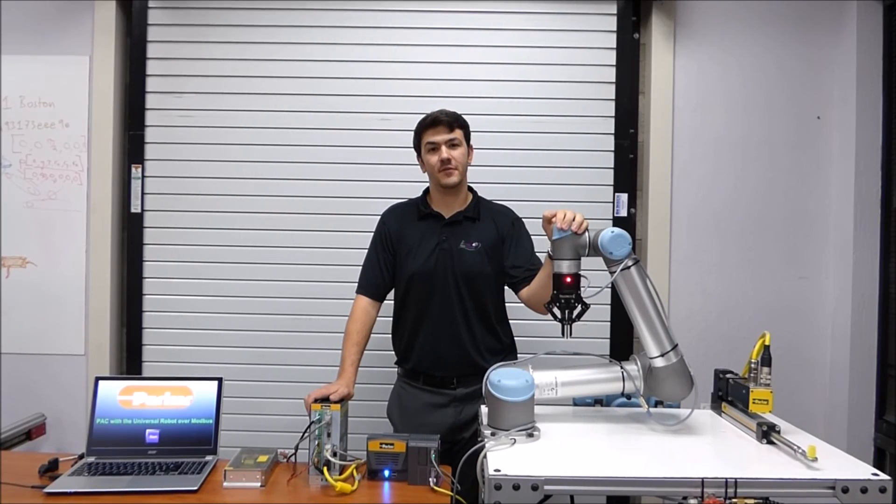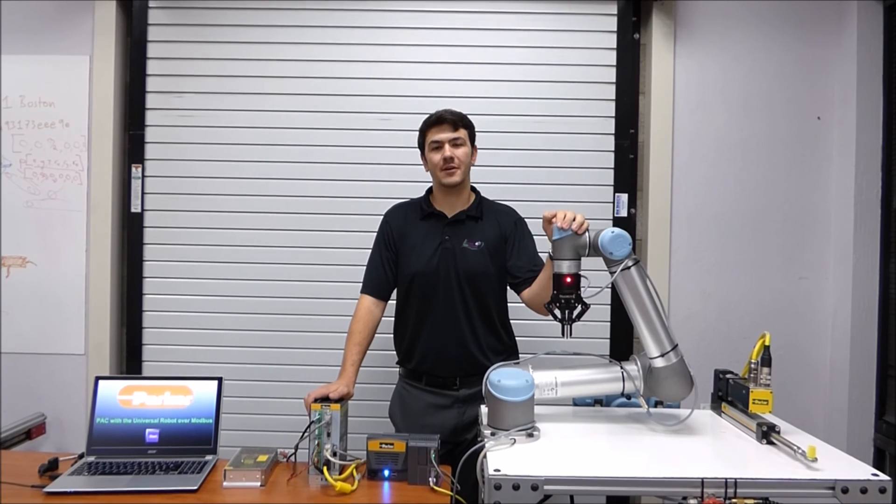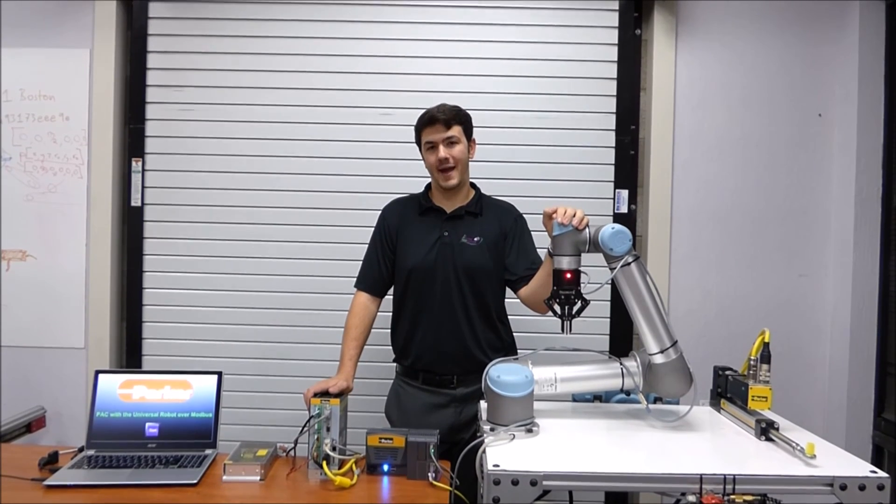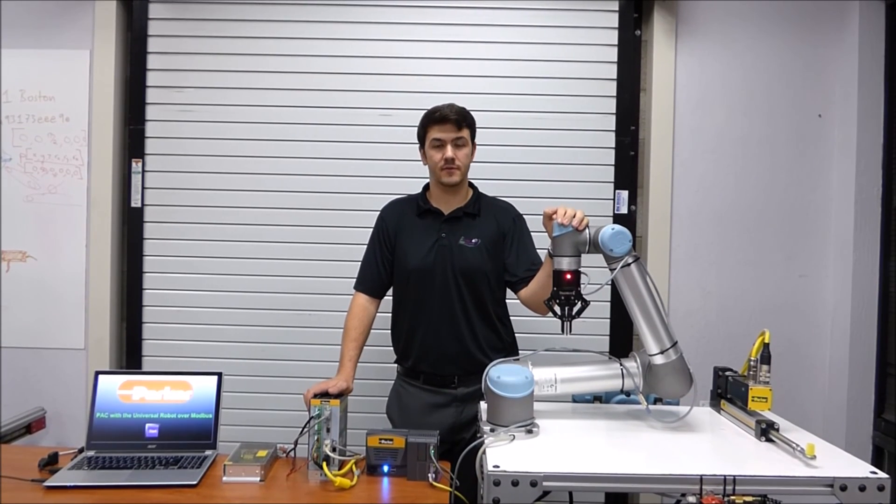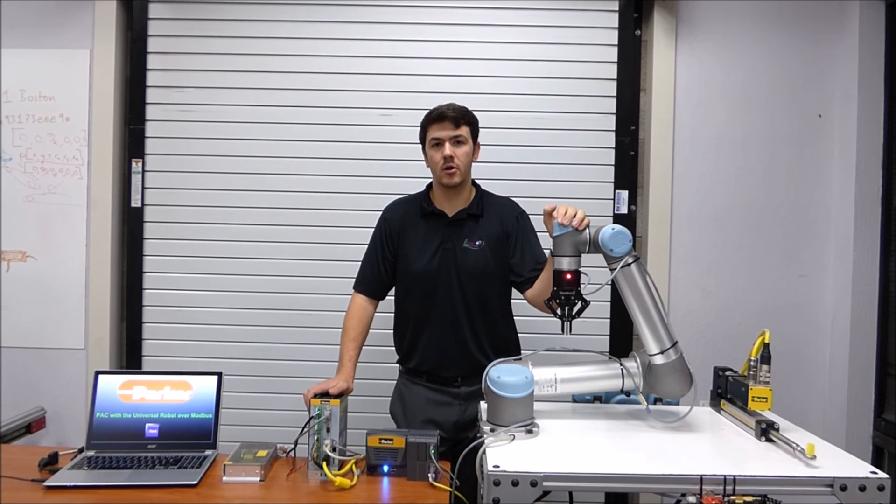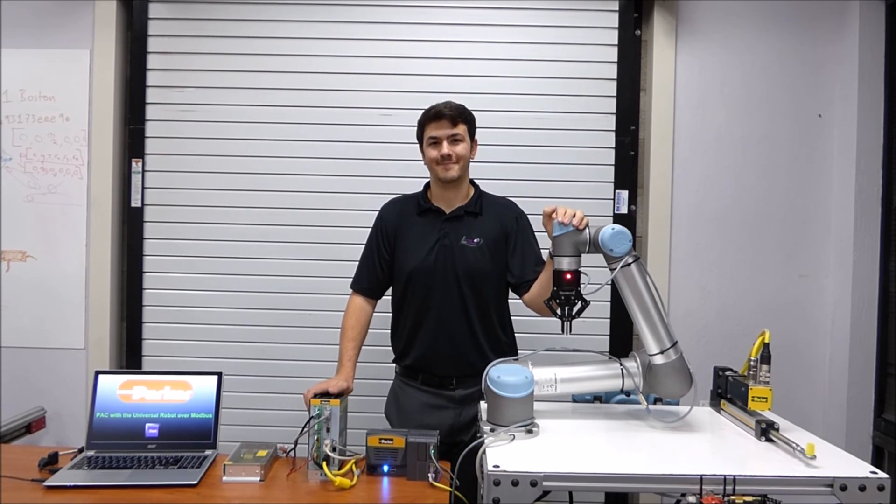That does it for this video. For a more detailed walkthrough of how to set up the PAC with the universal robot over the Modbus protocol, please follow the attached walkthrough guide.